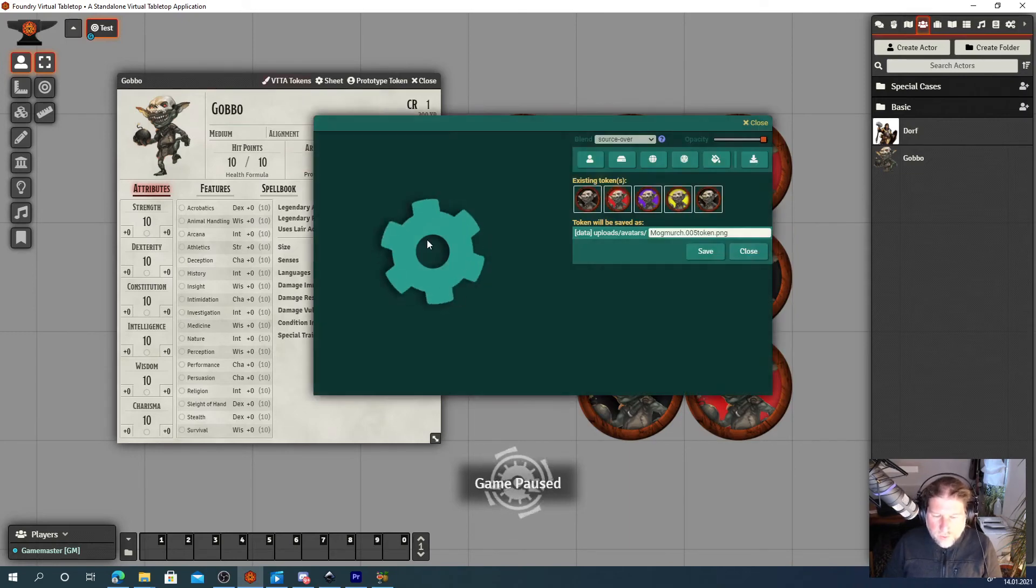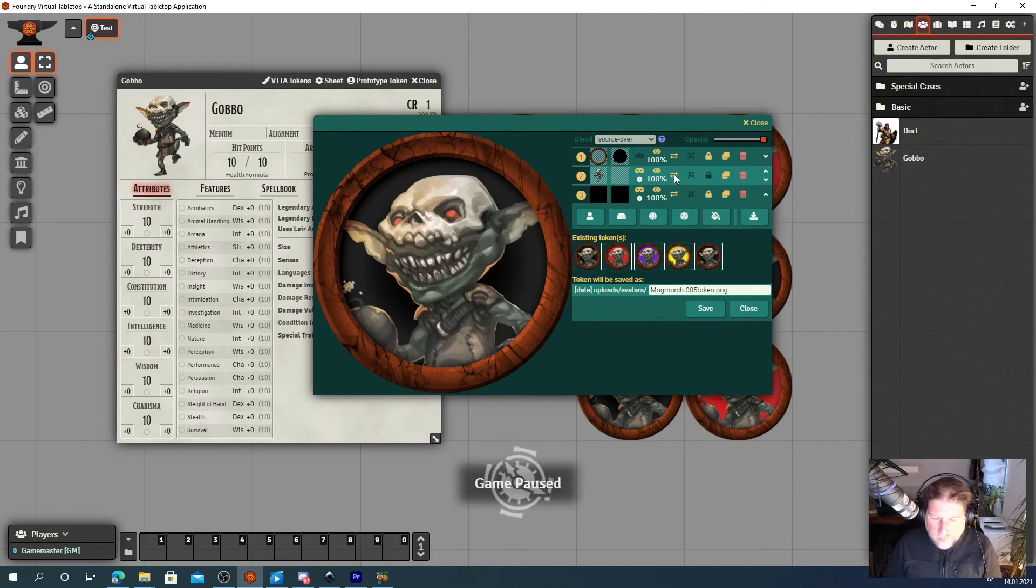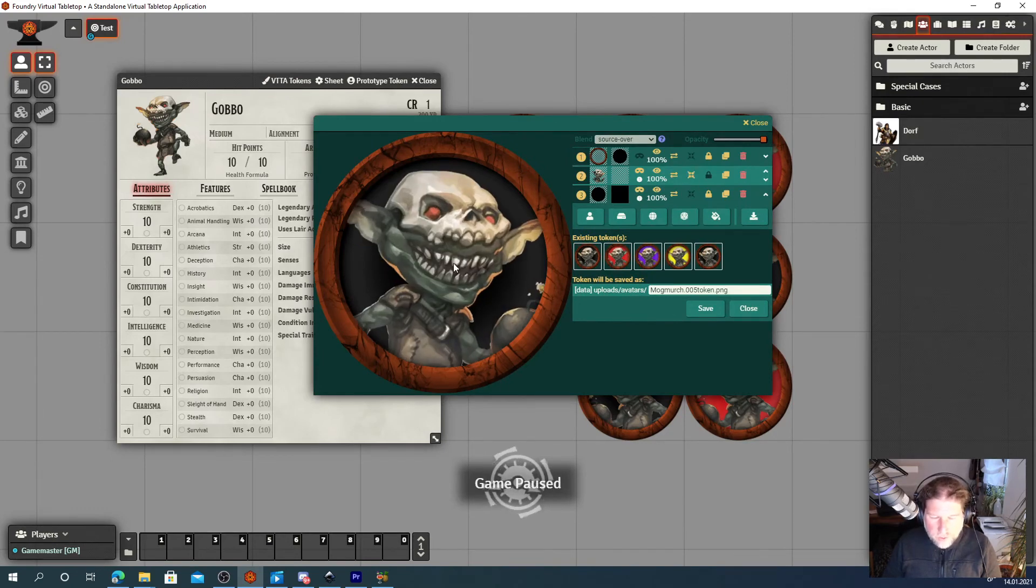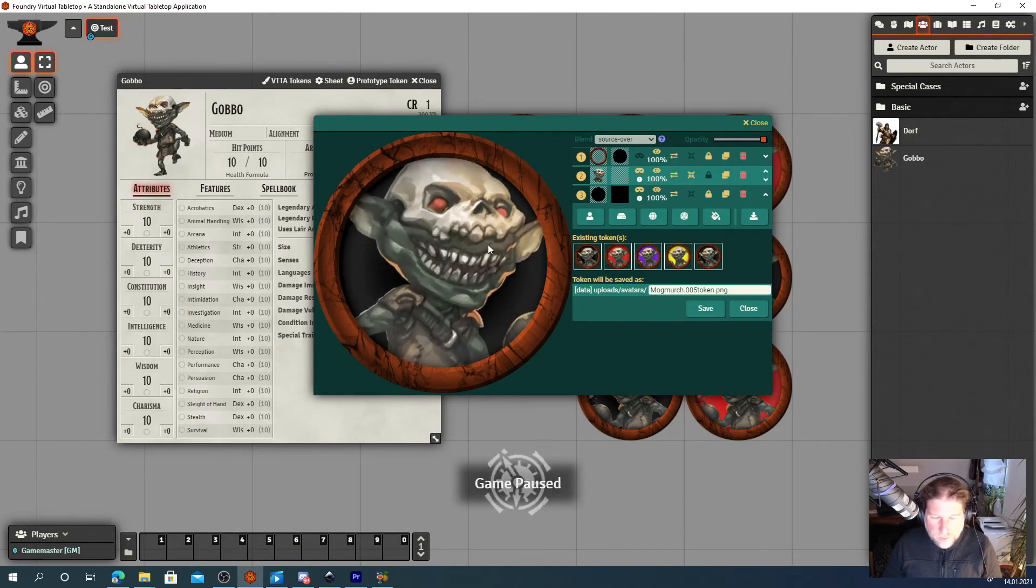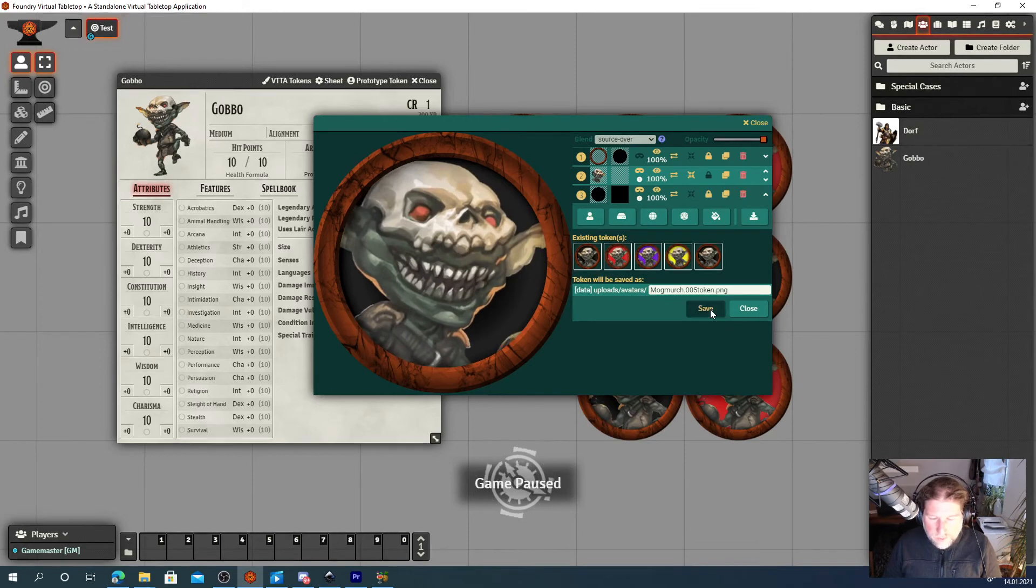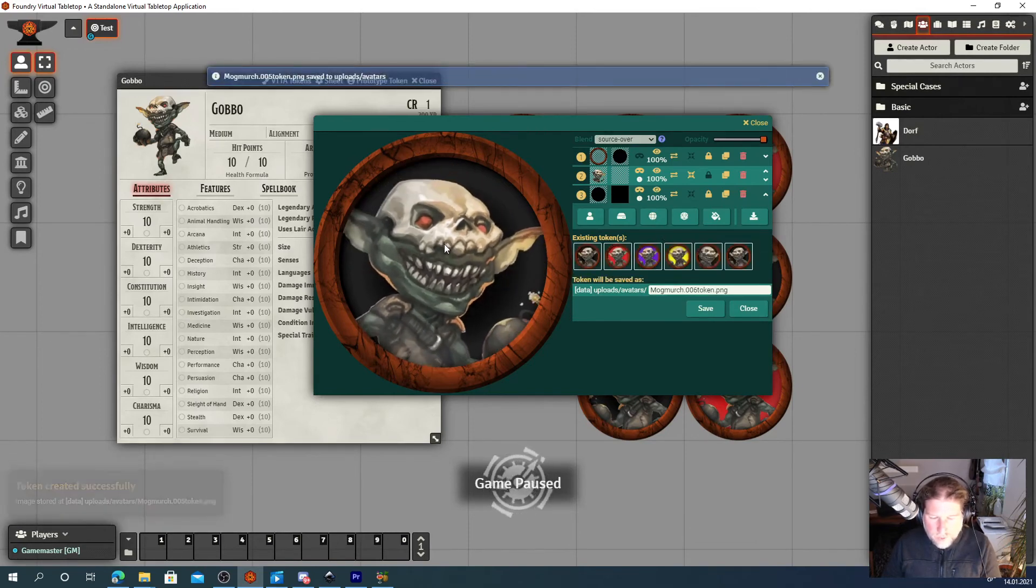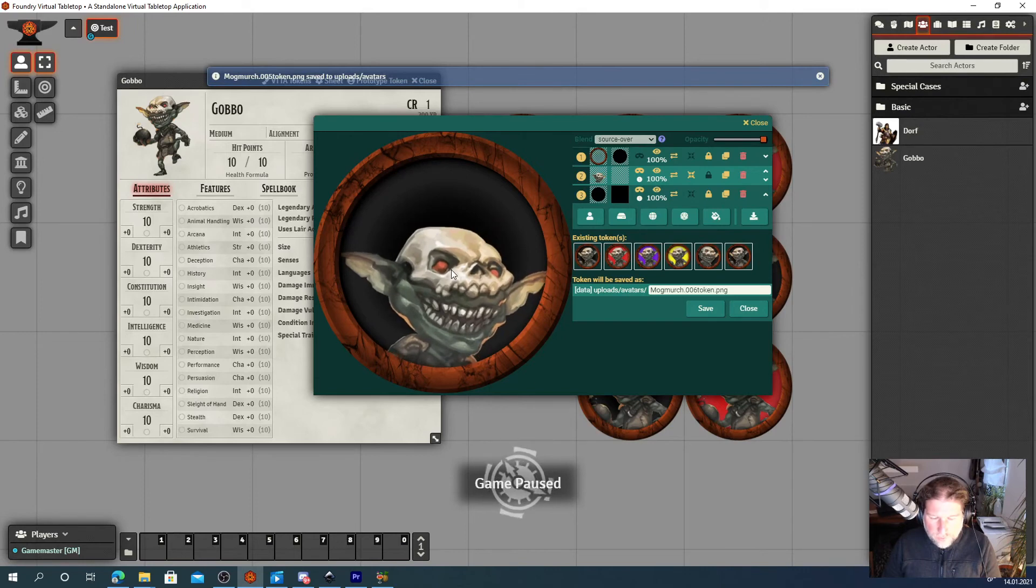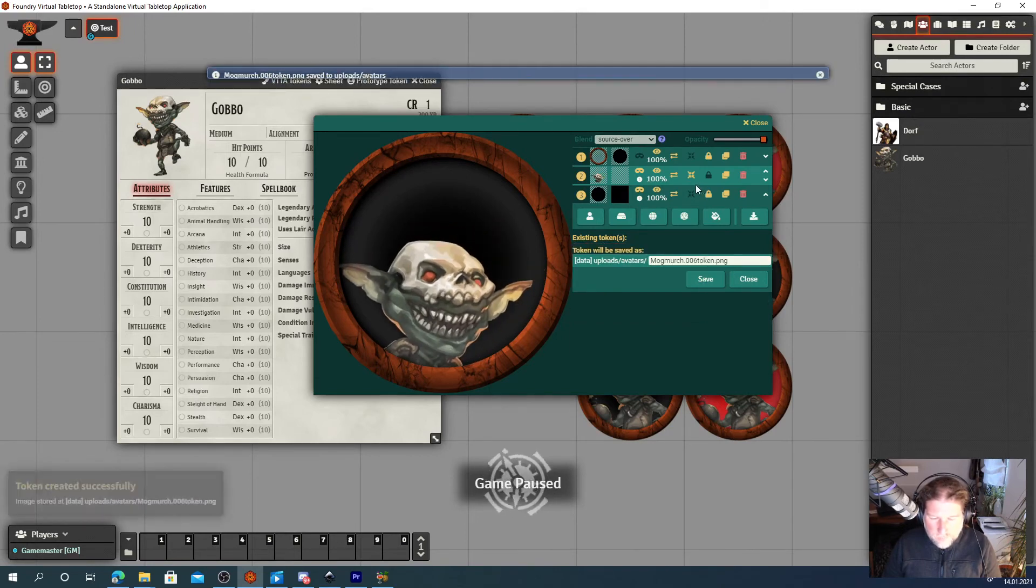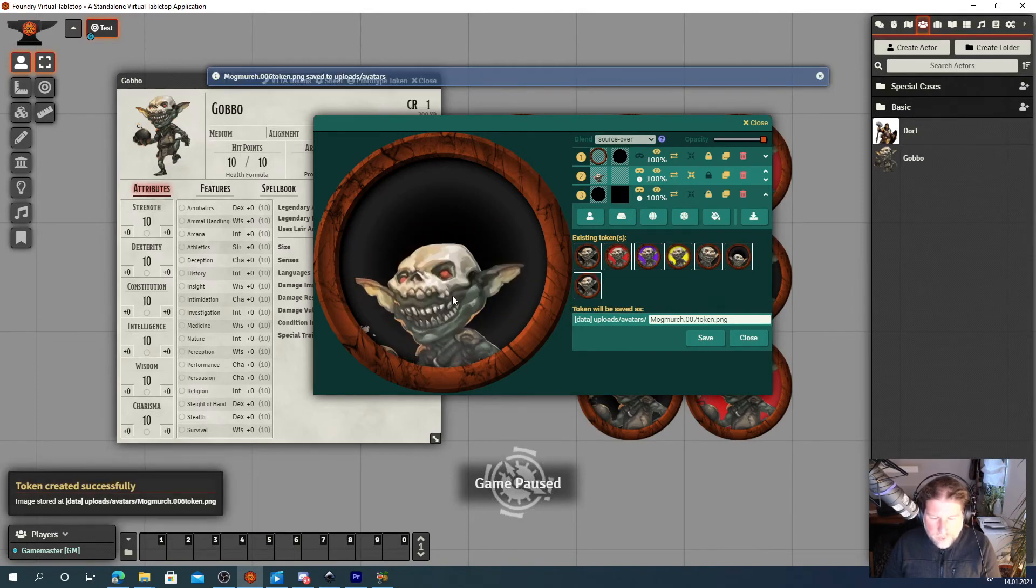You can use everything at your disposal. For example, you can flip the image. You can ramp up the scale. Like a rather small goblin.